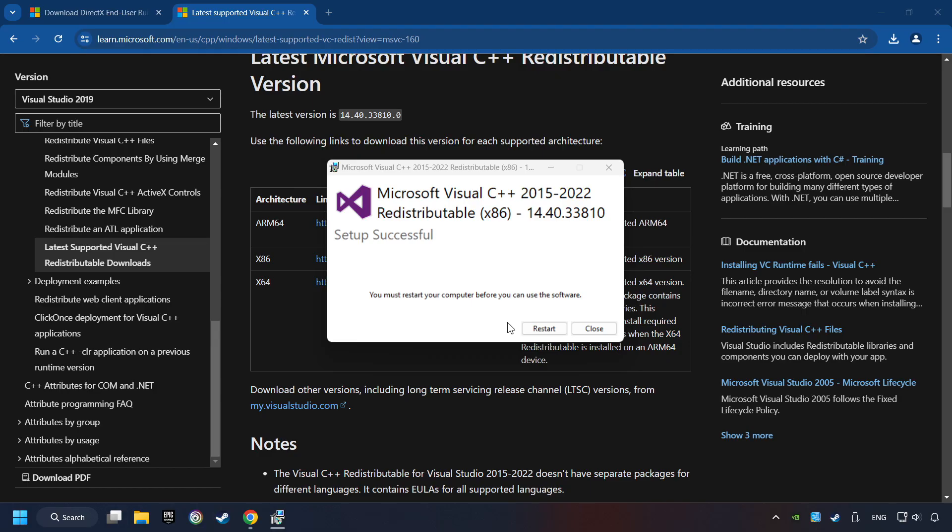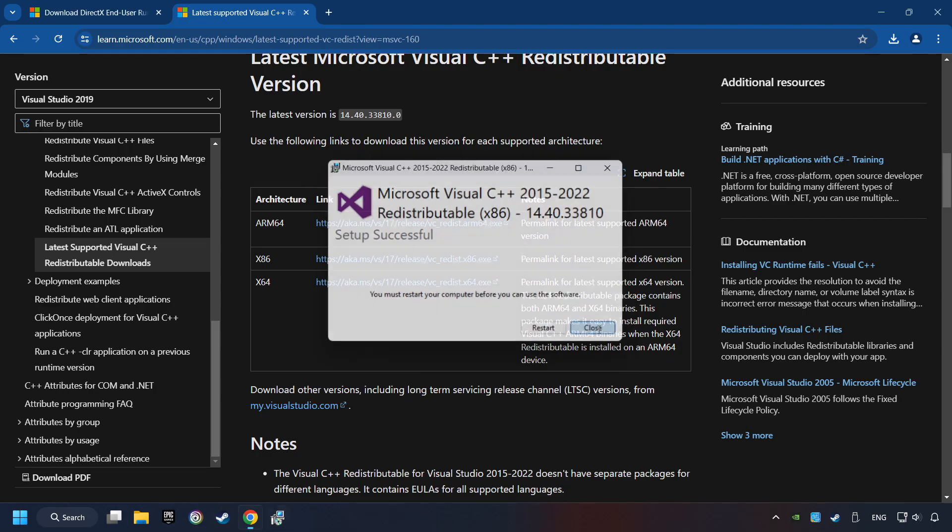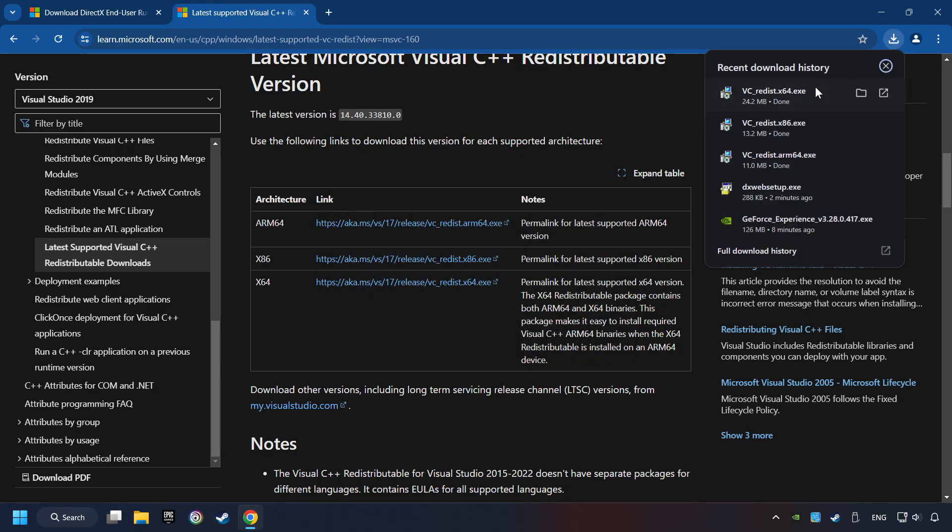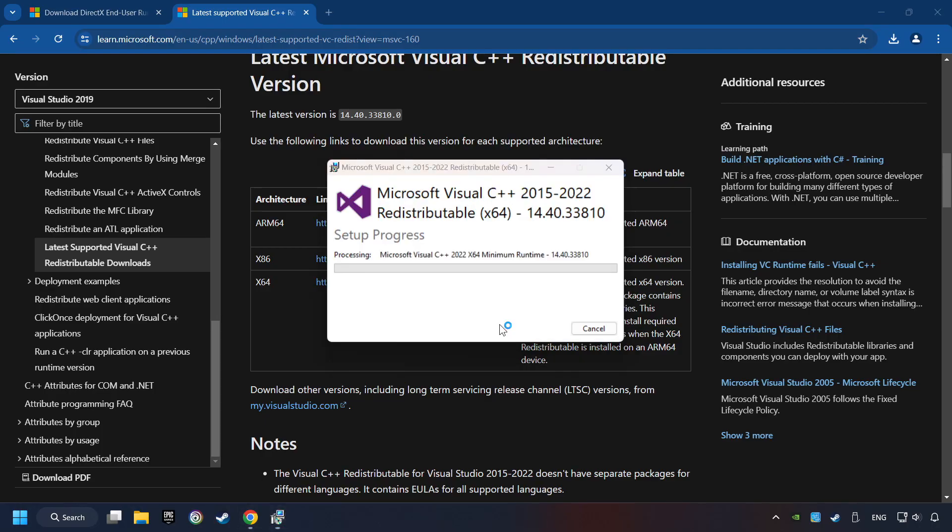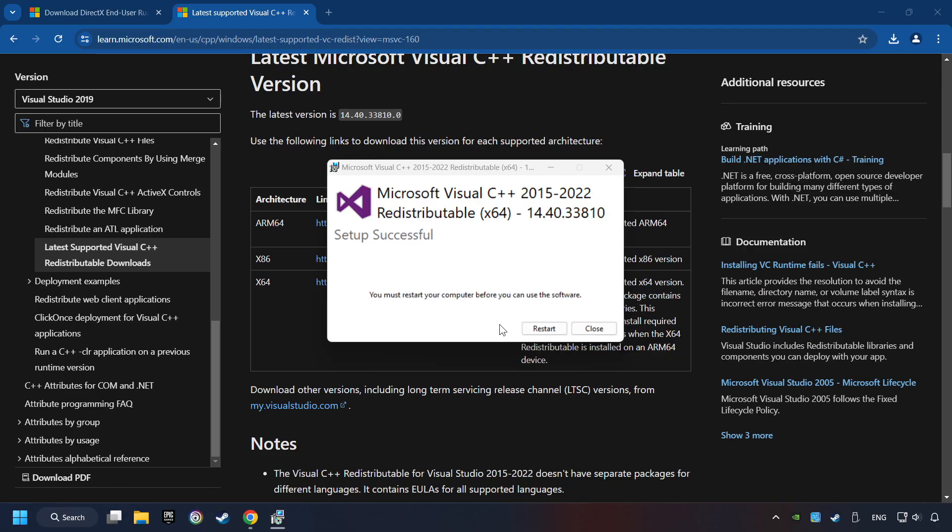Click on Close. And repeat this process with the last installer. And restart your computer.